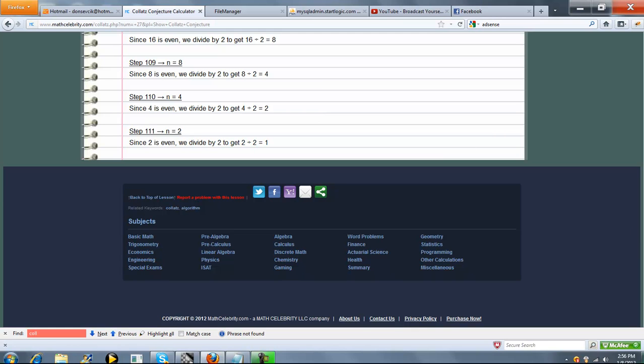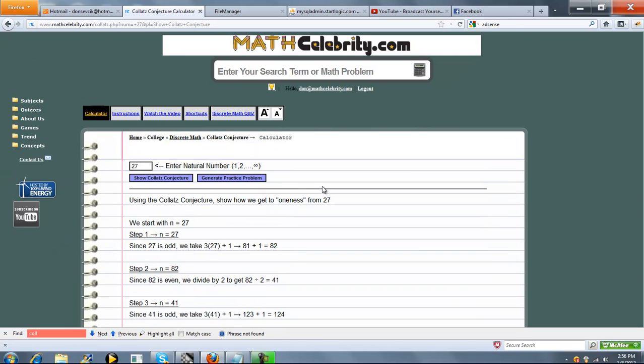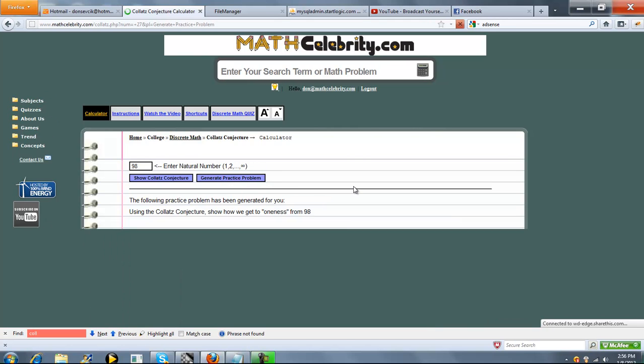So the cool thing about this calculator, it doesn't matter what natural number you enter. It'll figure out how many steps it needs to take to get down to 1. So let's go ahead and run one more problem this time. We're going to use the Generate Practice Problem button. If you press that once, it'll generate a completely random natural number from 1, I think we stop at 300 for this one. So it picked 98.